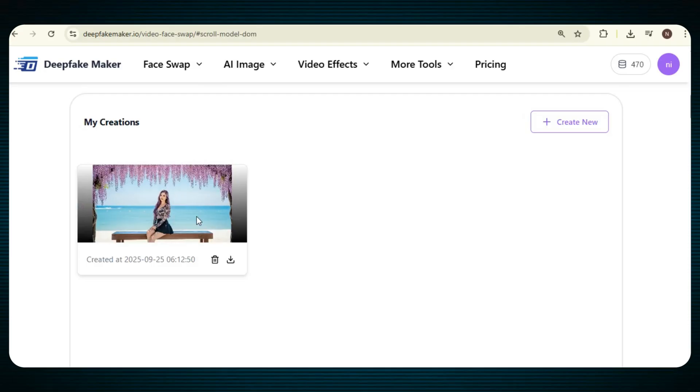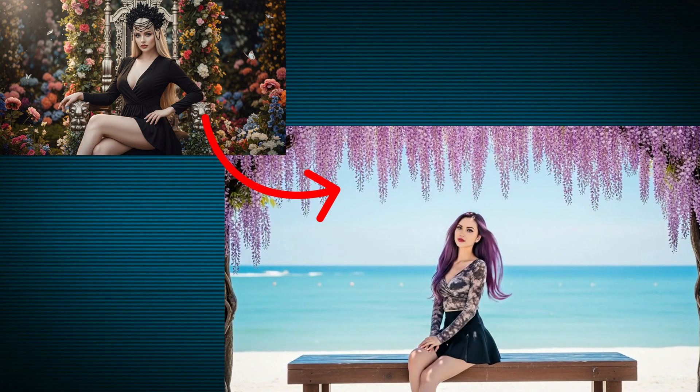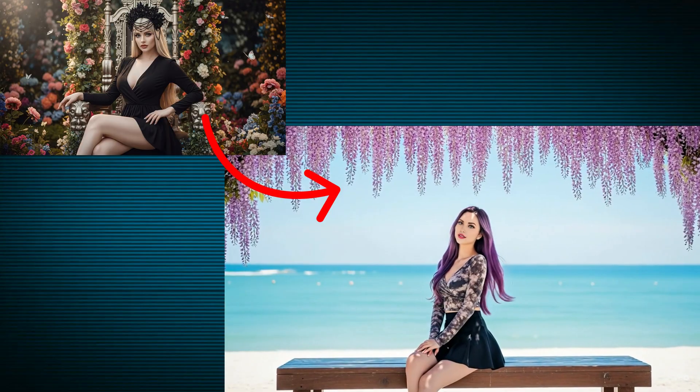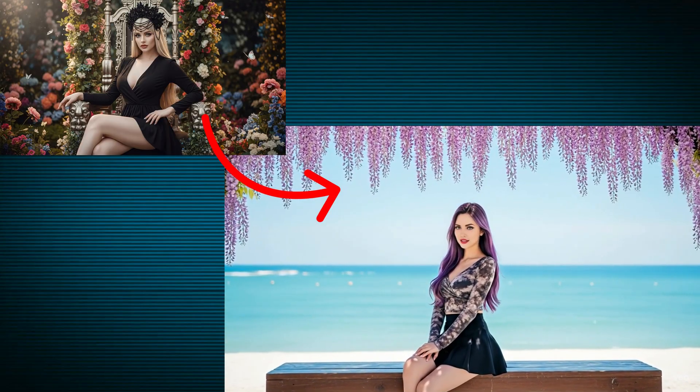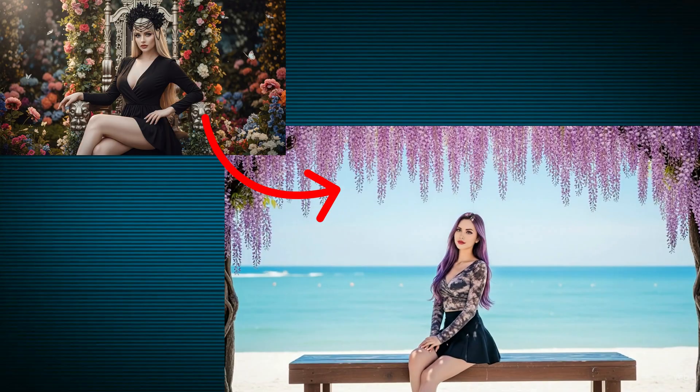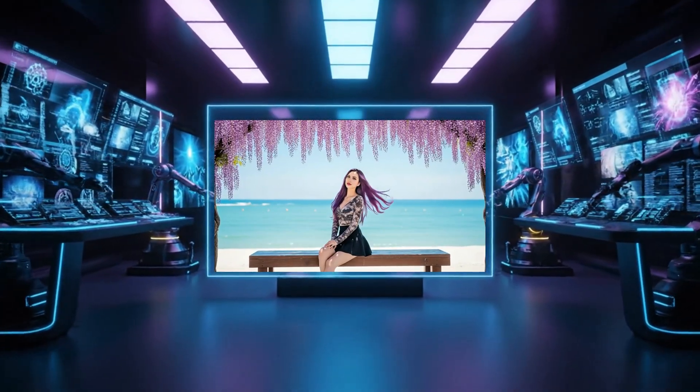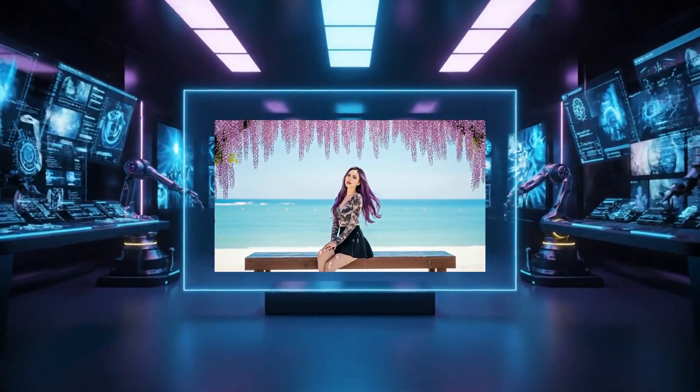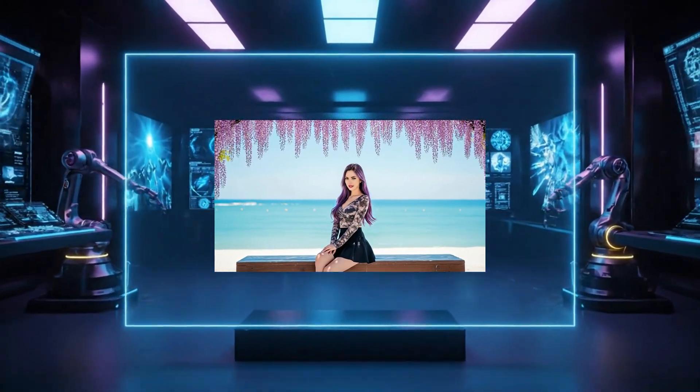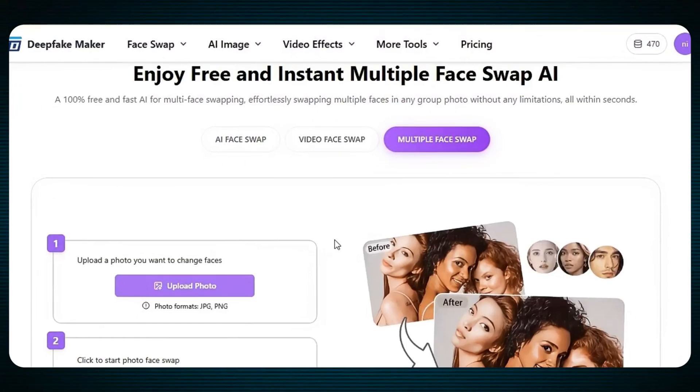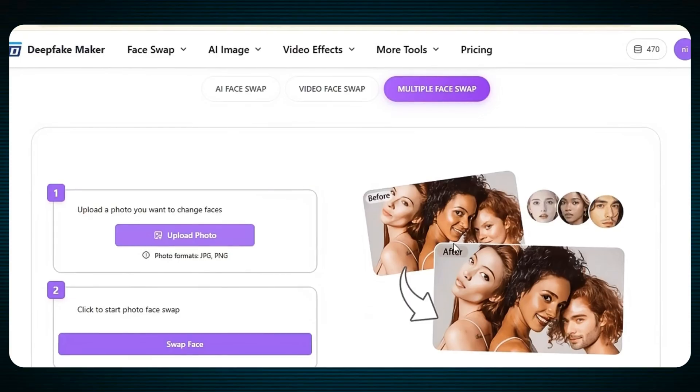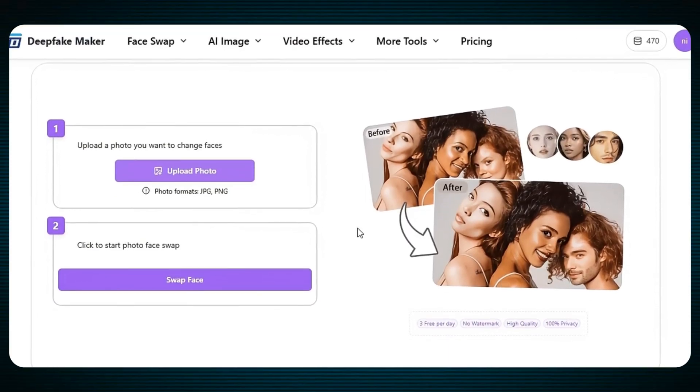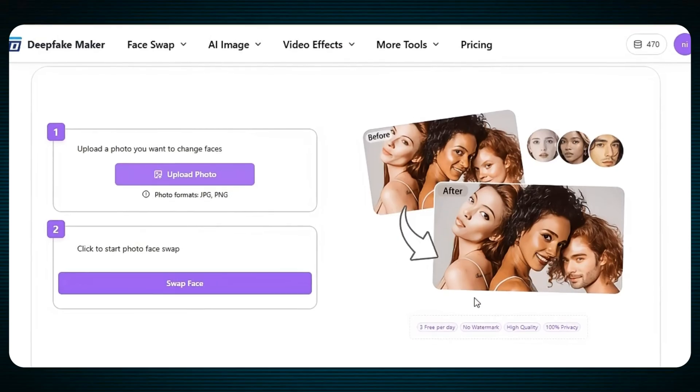So our video face swap is ready. Just take a look at the result. The face swap is done perfectly, the quality is really high, and everything looks so smooth and natural. There is no watermark at all, and the result is really satisfying. You can see that the face swap has been applied in a very professional way, and the video looks perfect without any issues. Now, if you want to do the multiple face swap, just repeat the same process. The process is the same, simple and easy, and the results will be amazing.